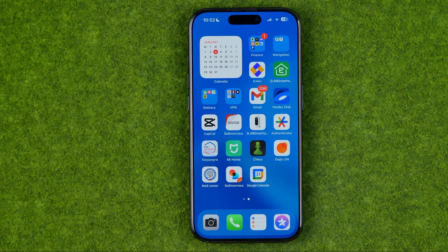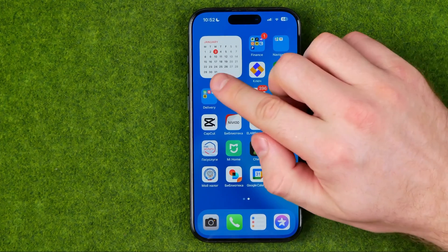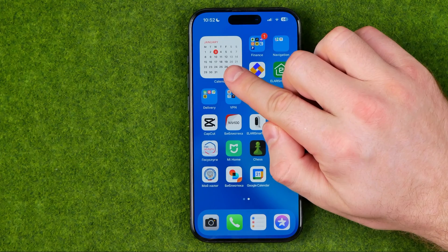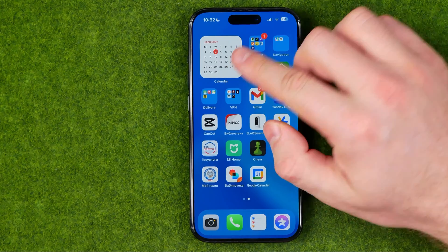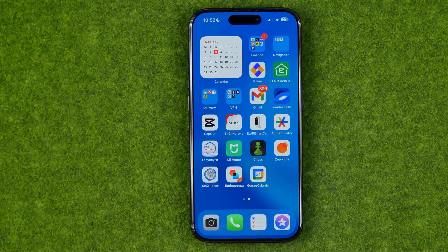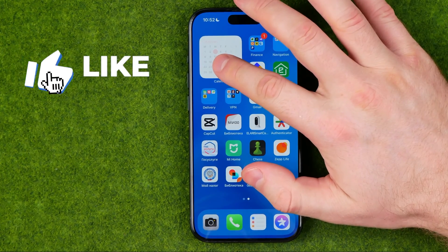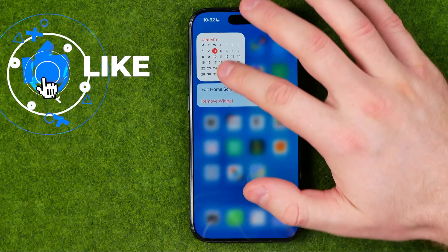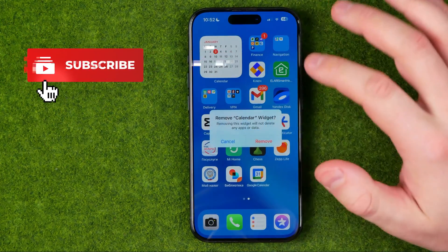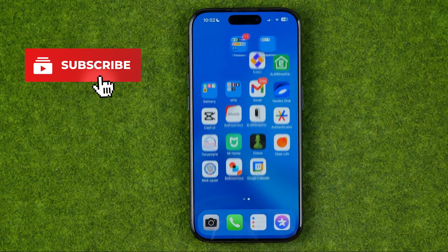In this video I'm going to show you how you can easily add a current month calendar widget to the home screen on an iPhone. Be sure to watch the video to the very end so you don't make any mistakes. Let's get started.